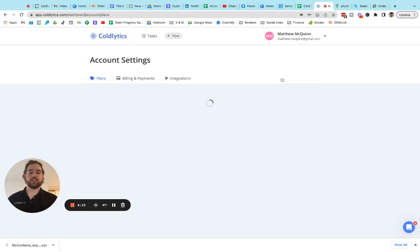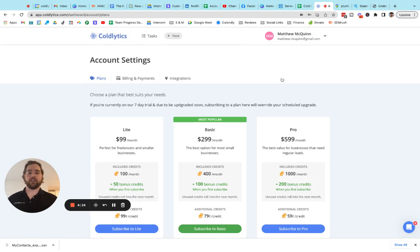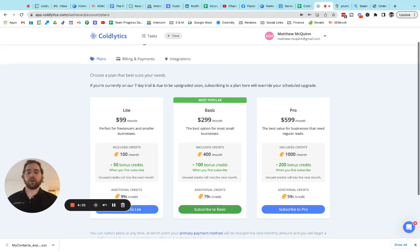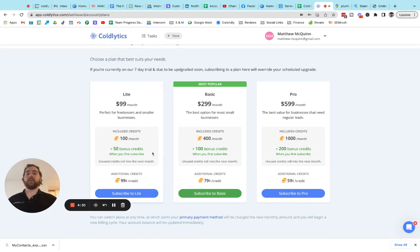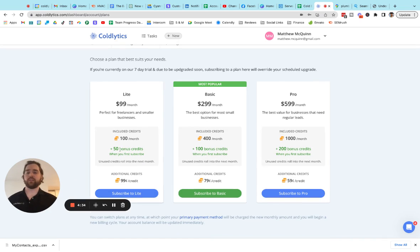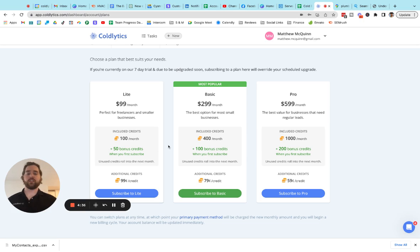I'll jump over and show you guys the pricing very quickly as well. So starting on the light plan for $99 a month, you can get 100 contacts. And that is research contacts from our human research team. And when you sign up, there is a bonus right now that we're running for each of our plans.